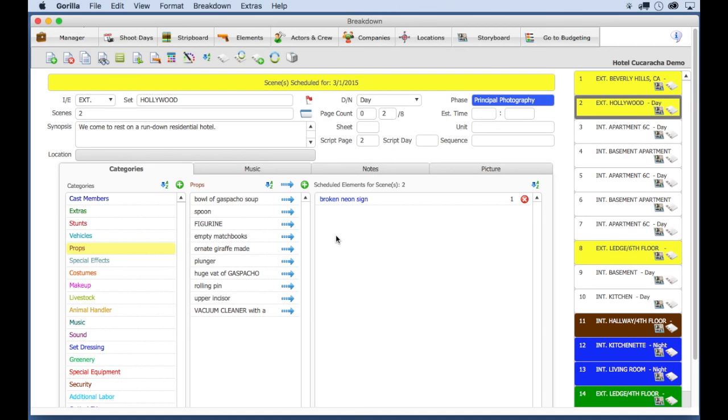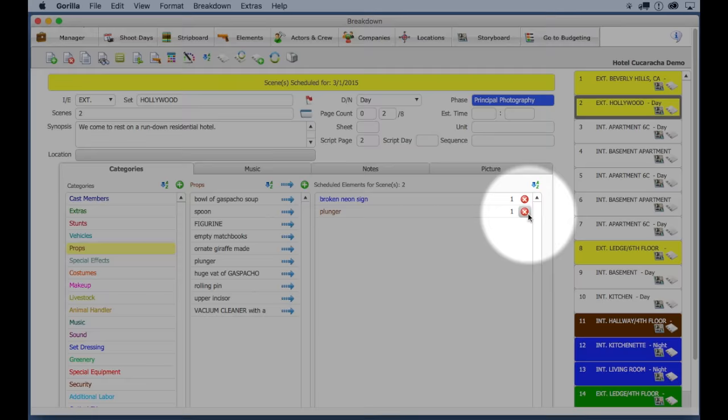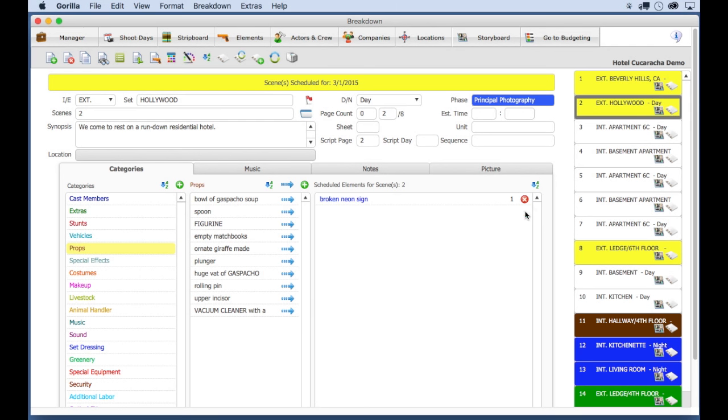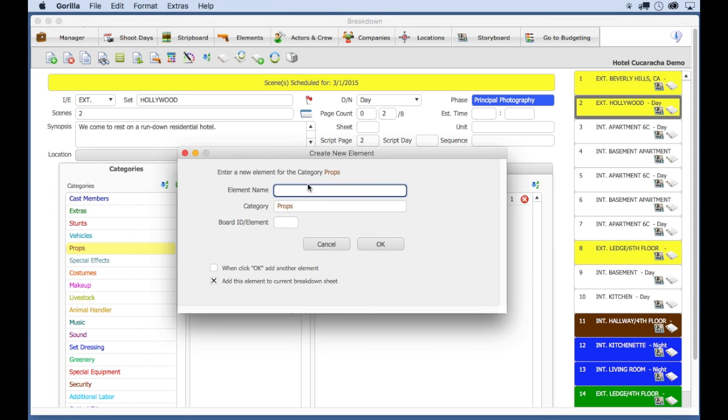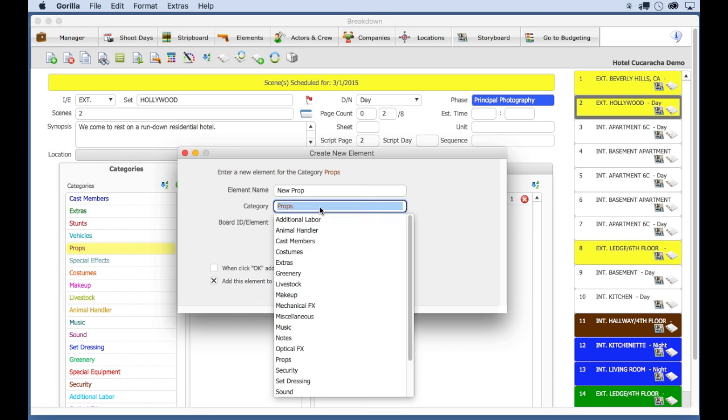To add an element to a scene, select that element in the middle column. To remove it, select the Remove Element button. To add an element that is not in the list, select the Add Element button. Here, you can also specify the category for that element.